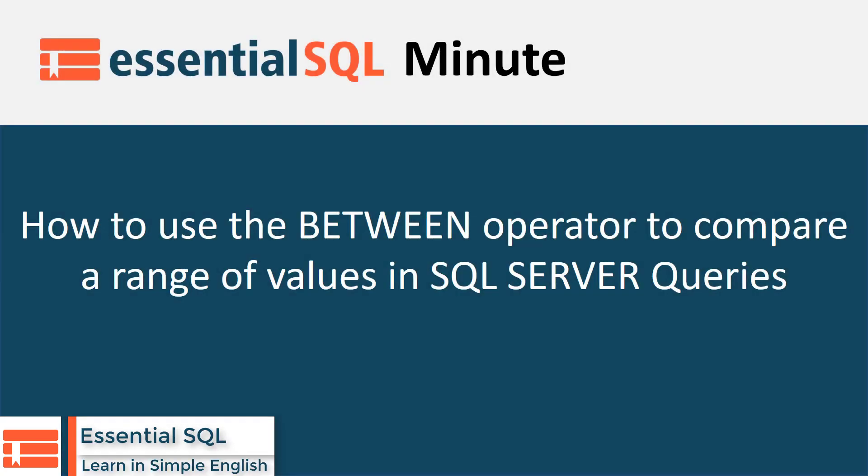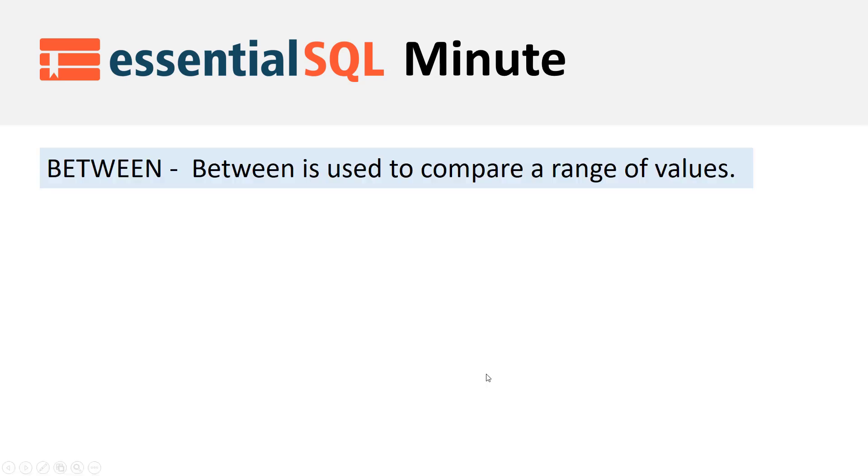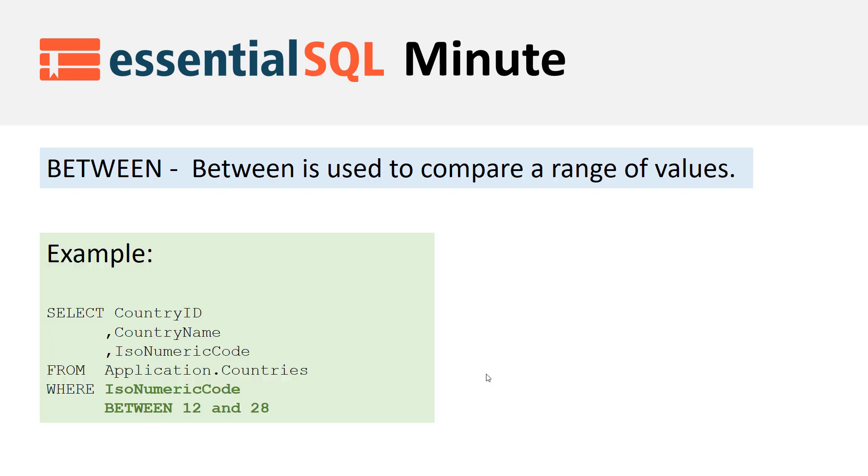Hey, welcome to another Essential SQL Minute. In this episode, we're going to learn how to use the BETWEEN operator to compare a range of values in SQL Server queries. The BETWEEN operator is used to compare a range of values. Here's an example where I'm using it to compare values that are greater than or equal to 12 and less than or equal to 28. When I use the BETWEEN operator, it's inclusive—it will include the numbers we're comparing in between.